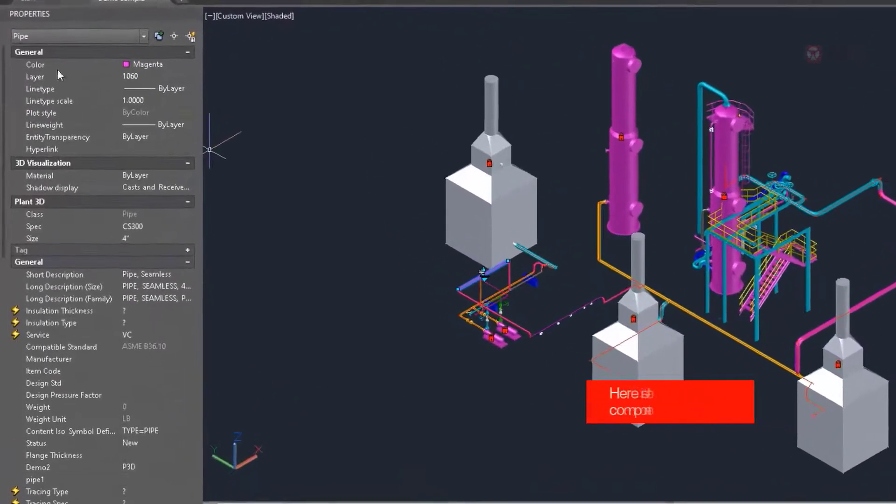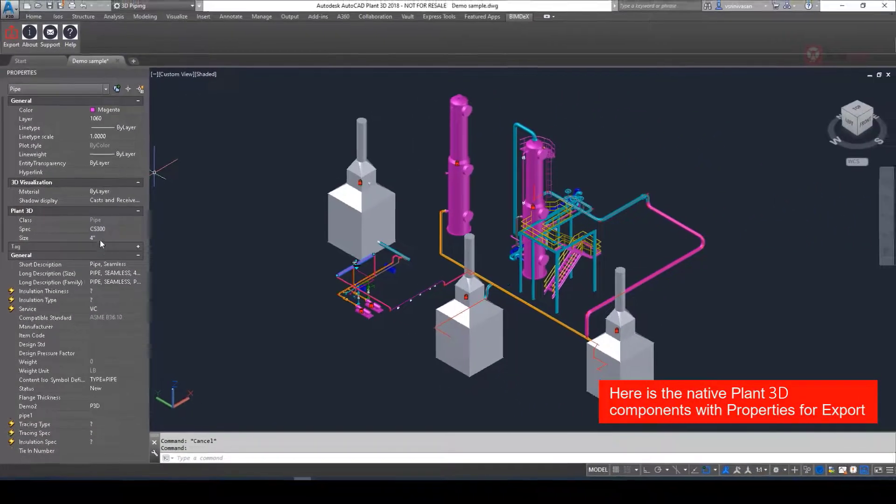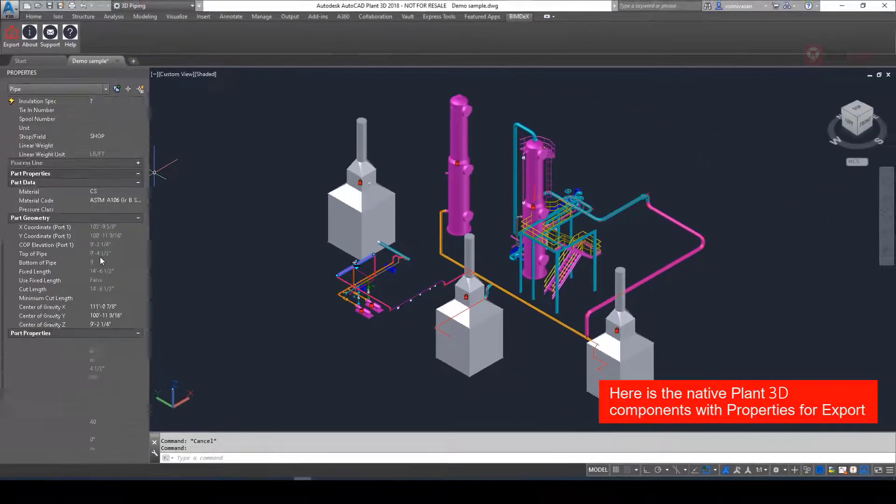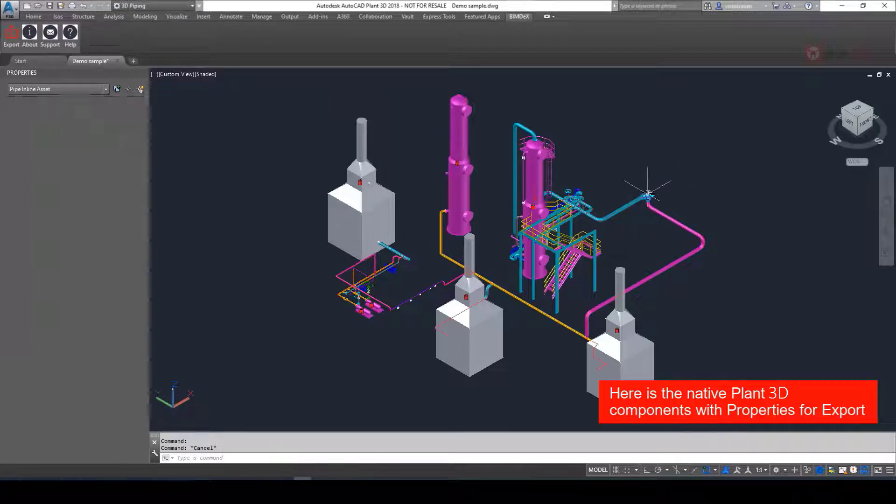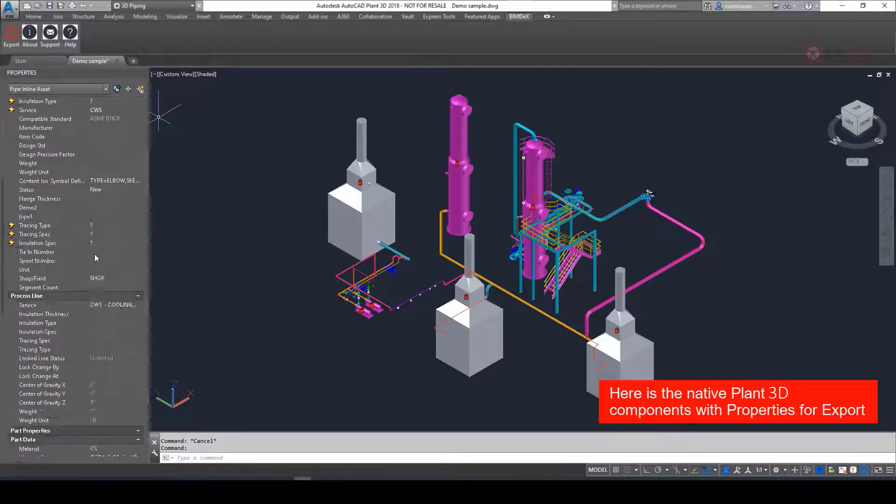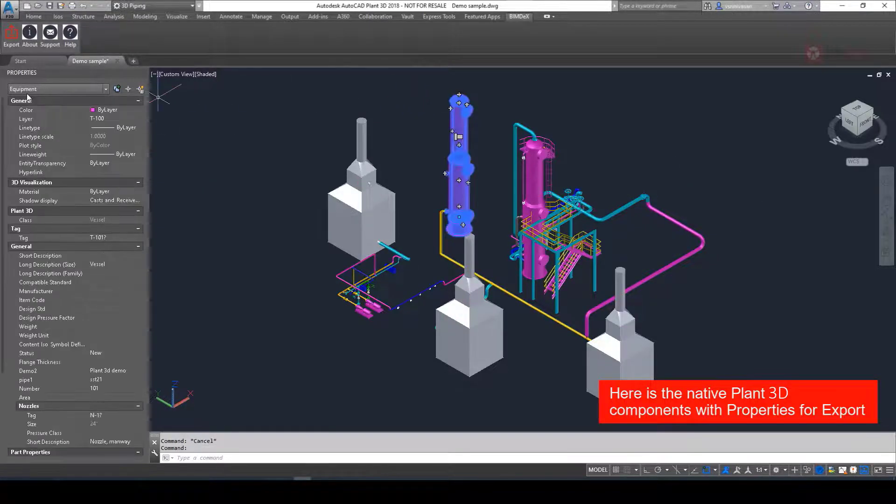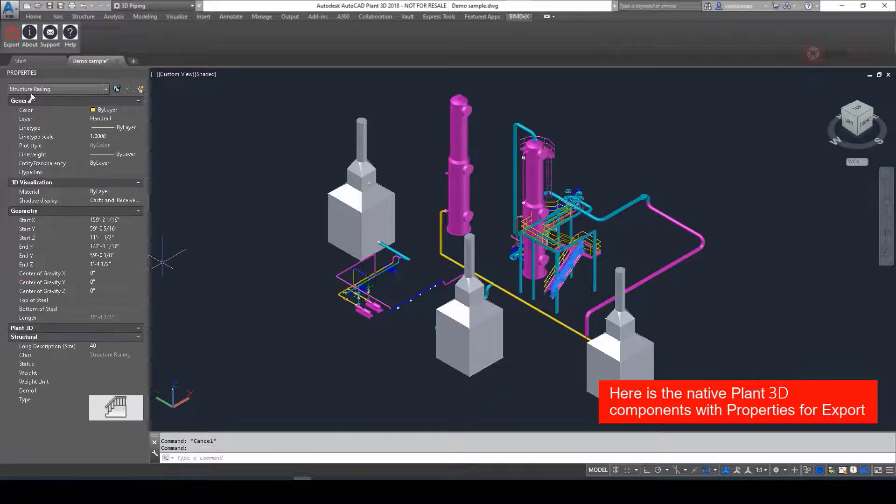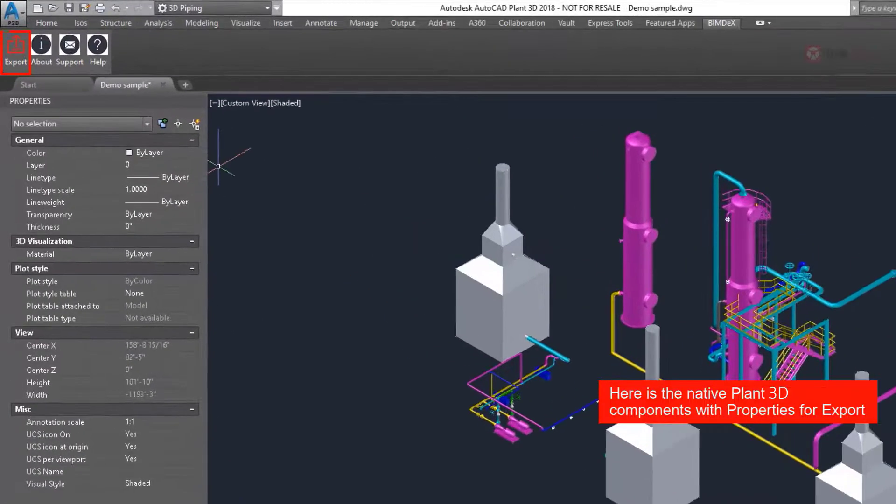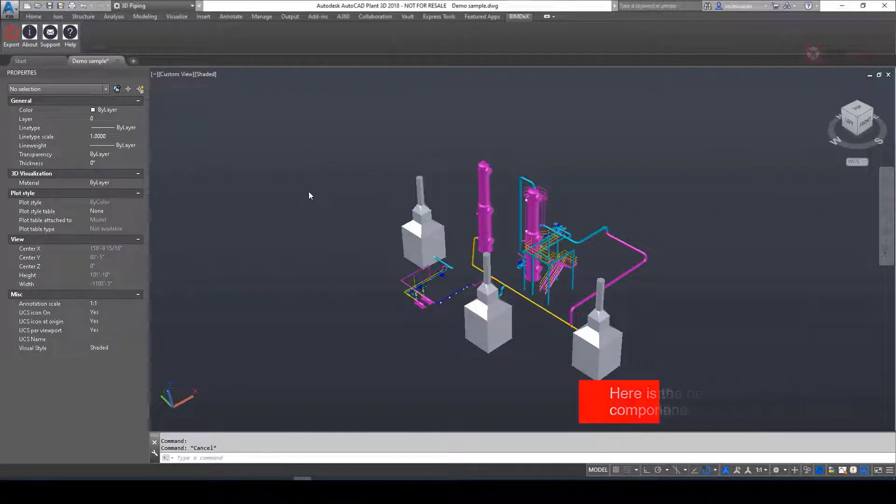Here is the native Plant 3D components with properties for export. Either use Full Export or Customized Export.